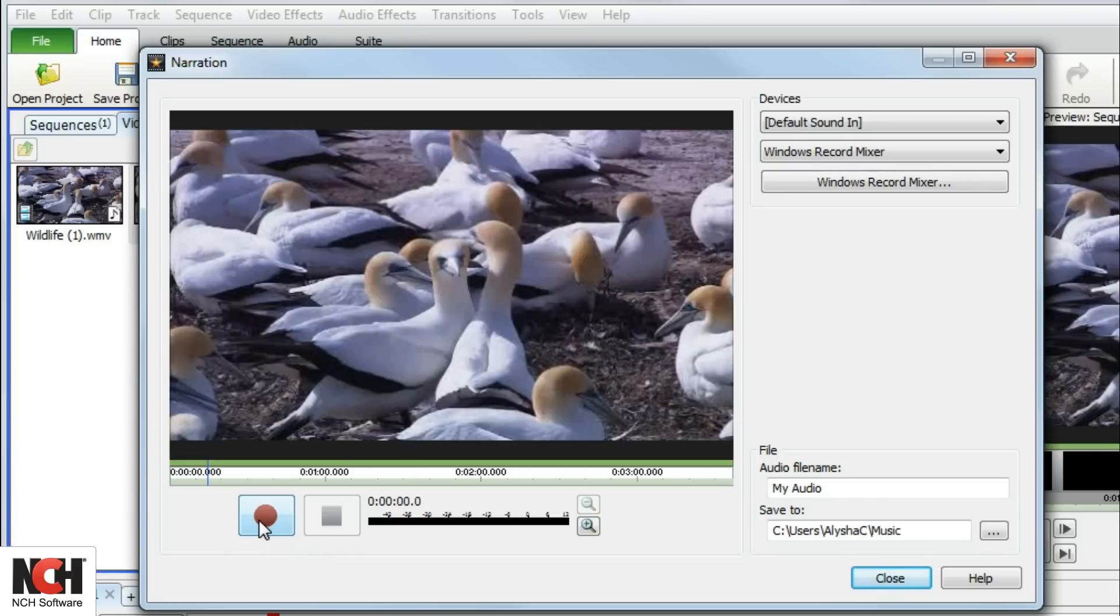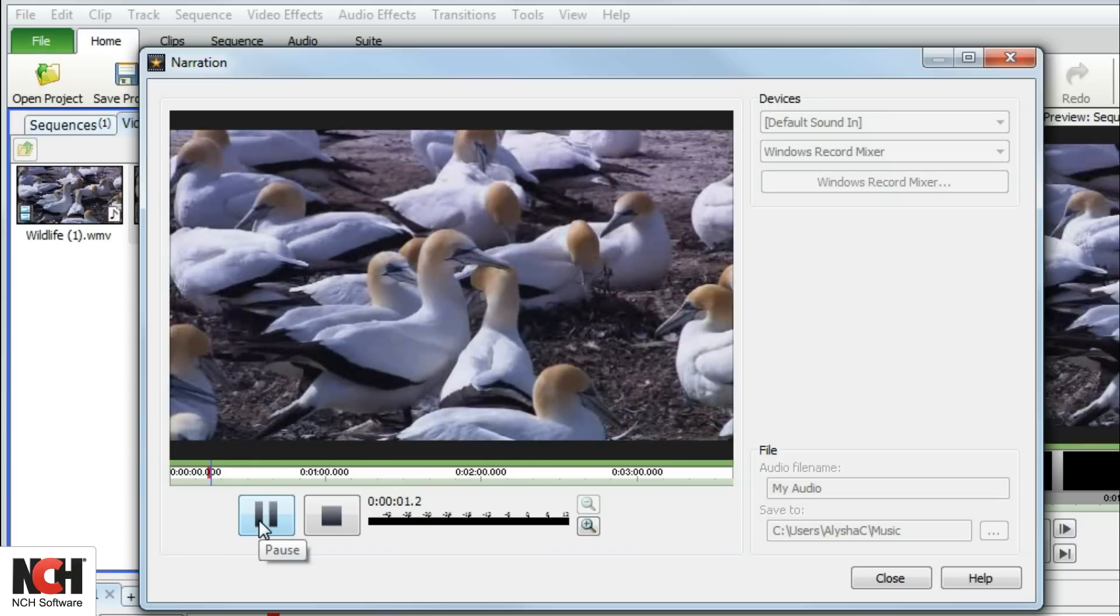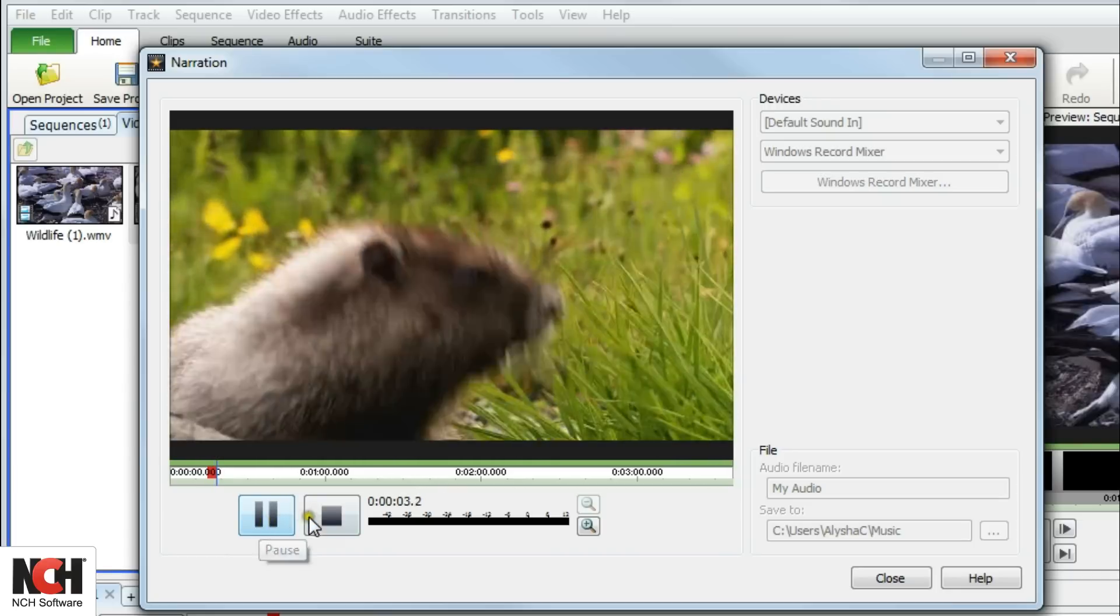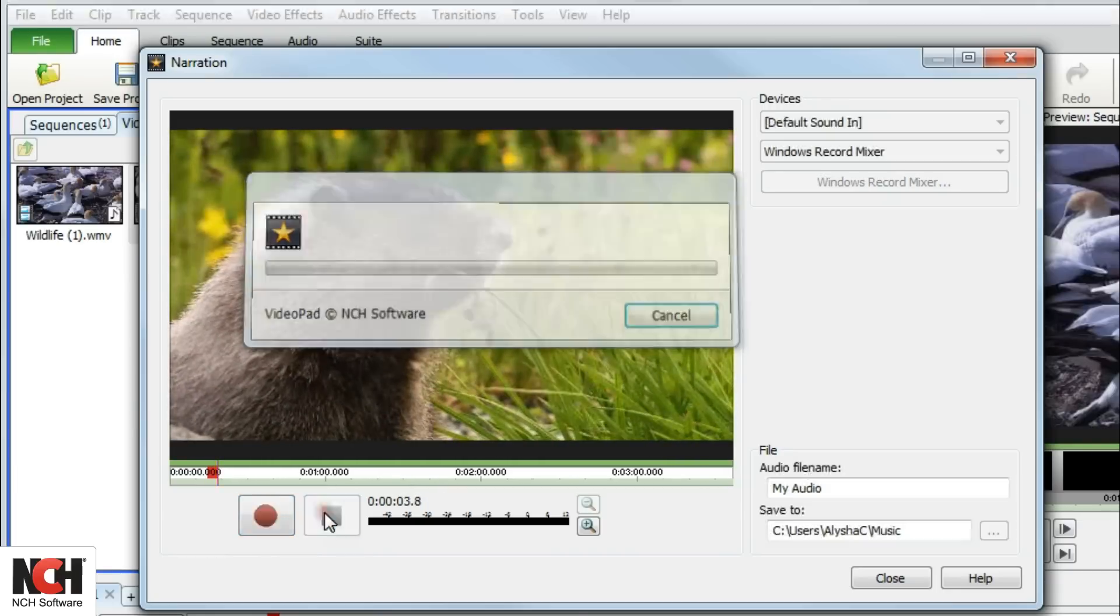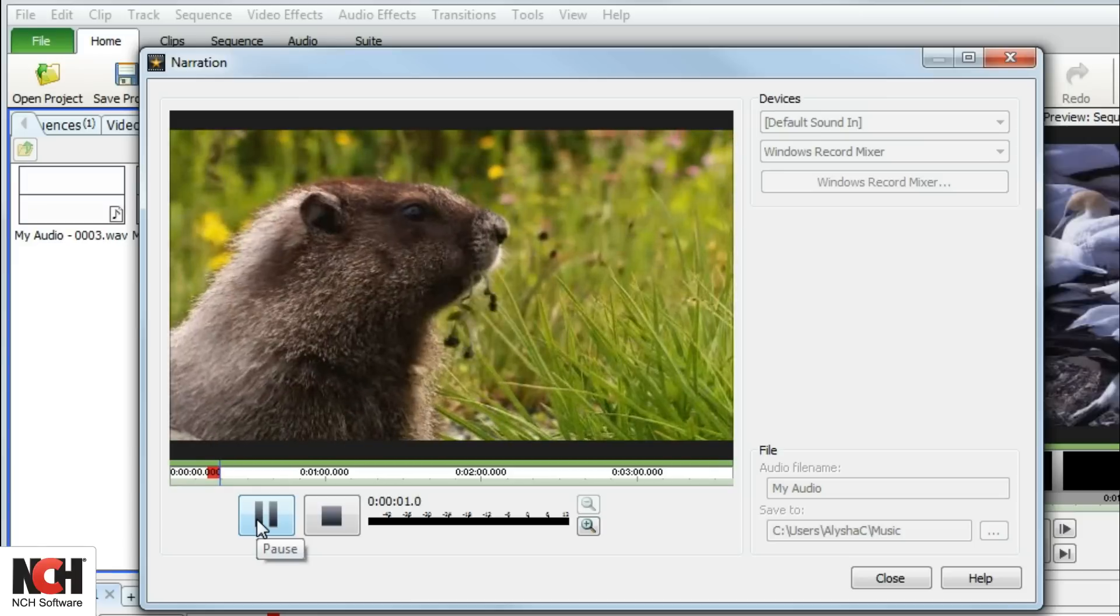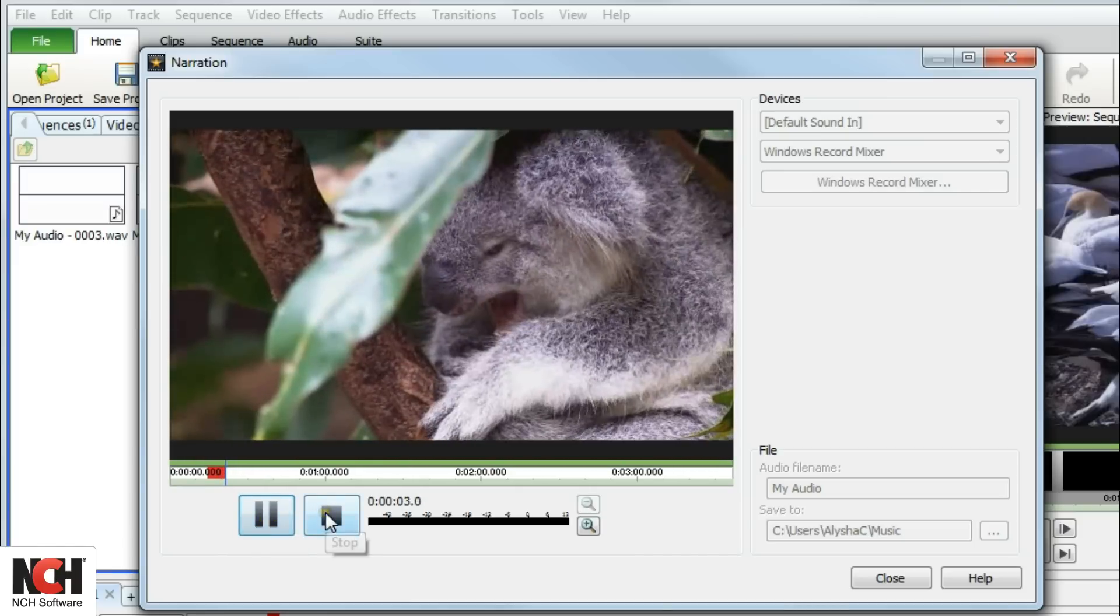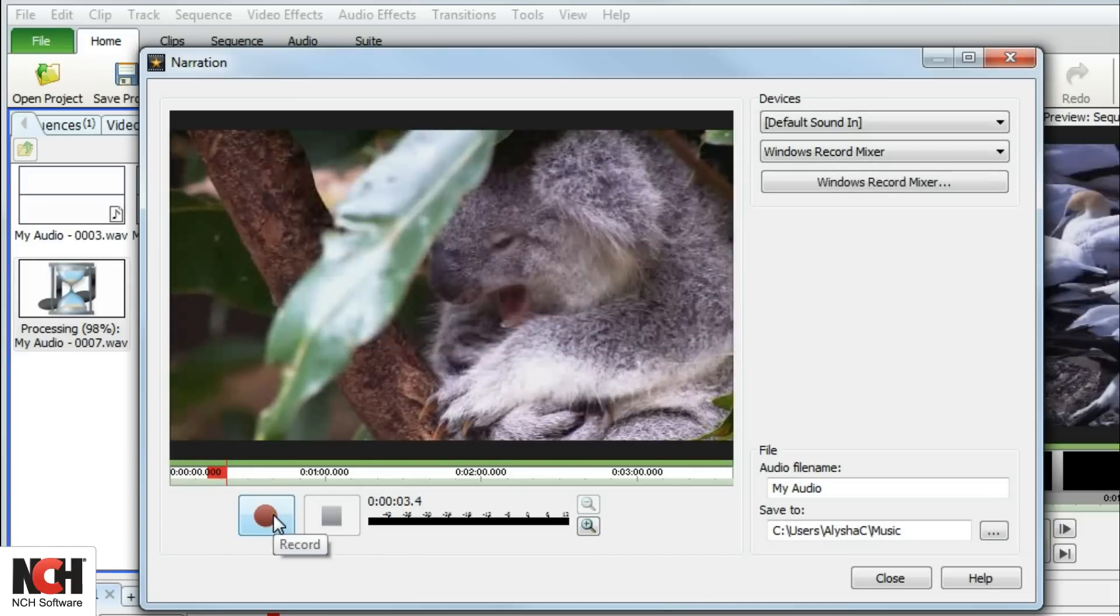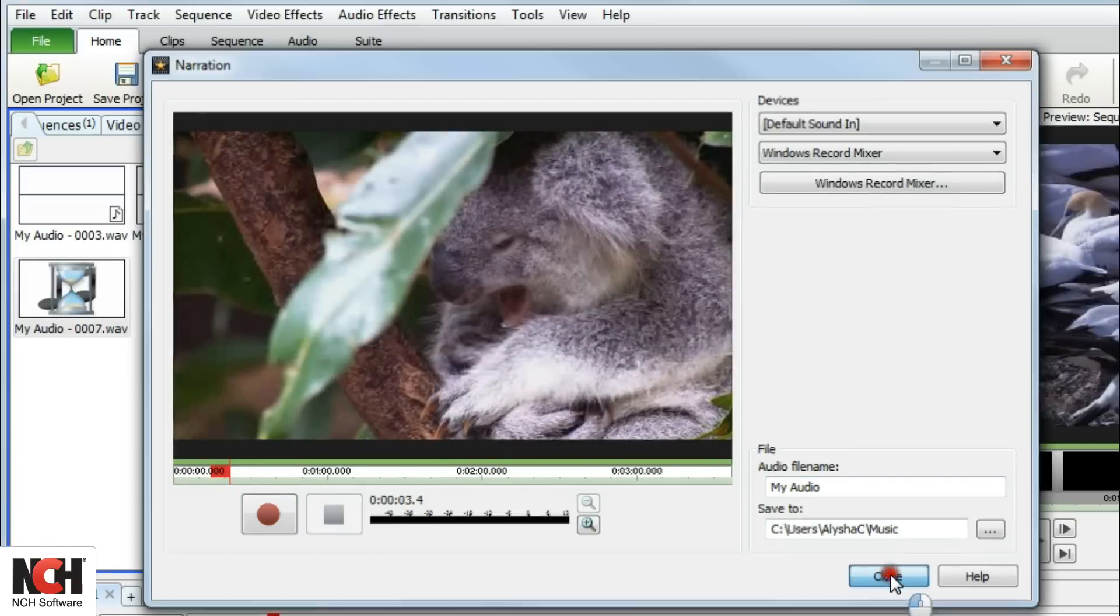To begin recording, click the Record button. When you click Stop, the narration window will stay open, but the recorded audio will be added to the audio recordings bin. You can record and stop as many times as you need. When you are finished, close the window.